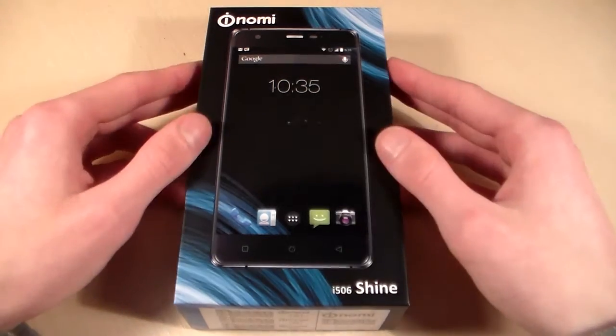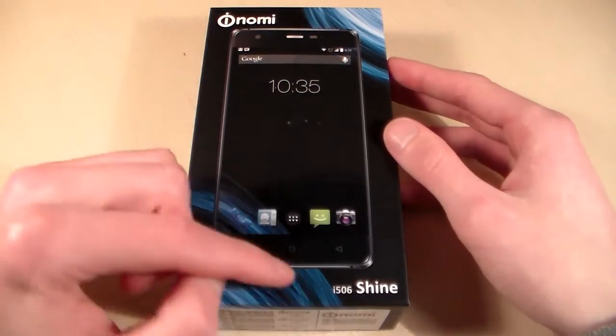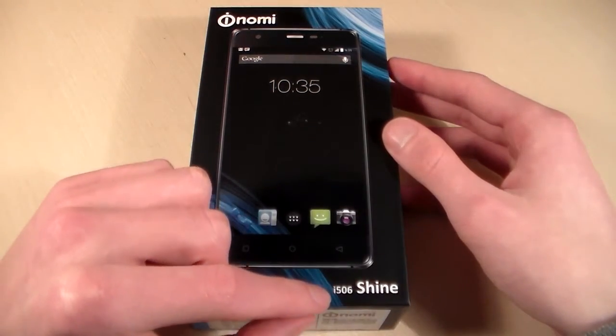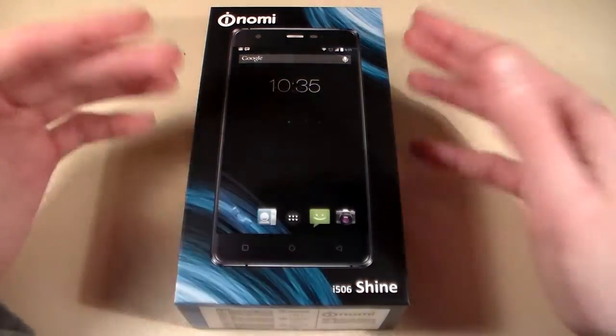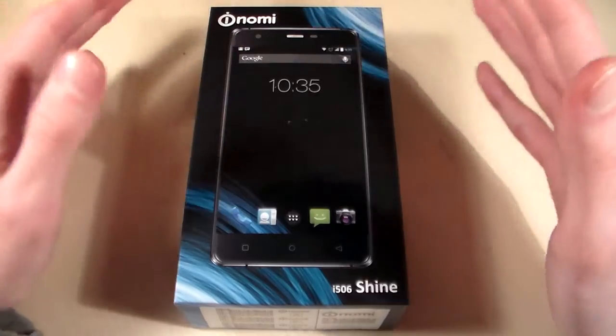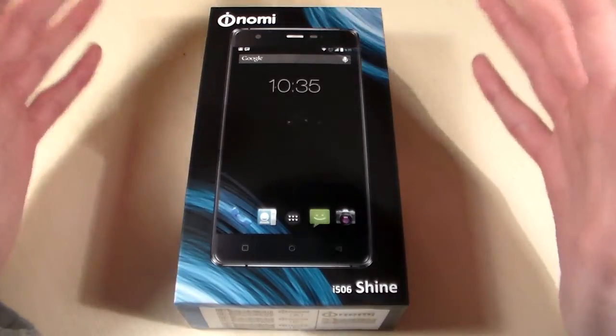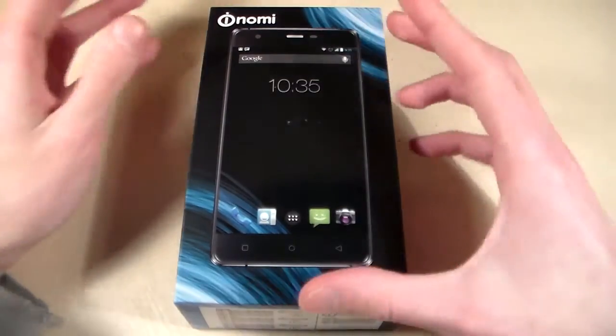Hello guys, review smartphone Nomi i506 Shine, cost about $130.